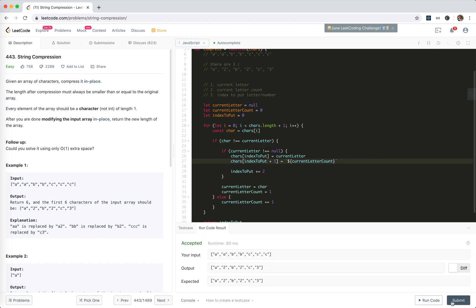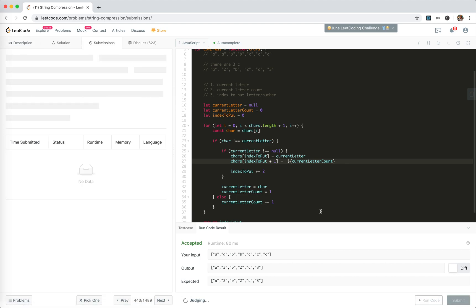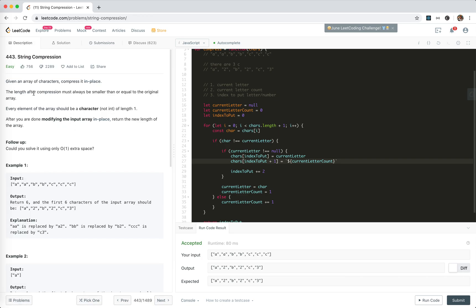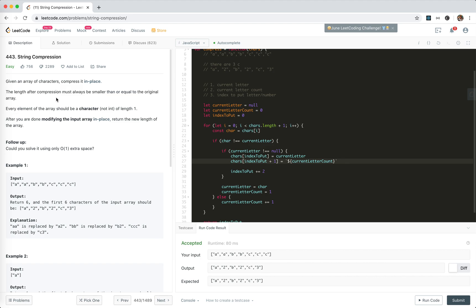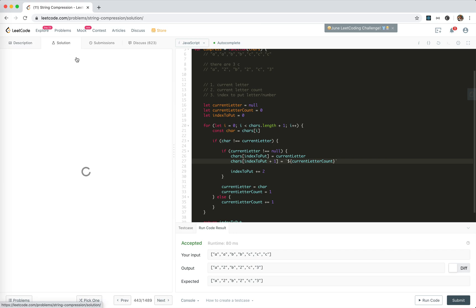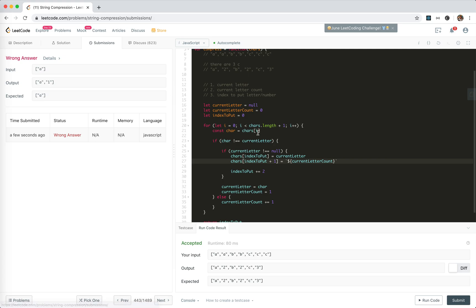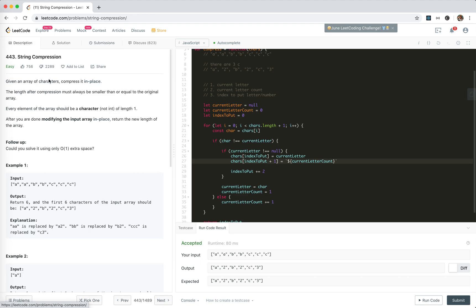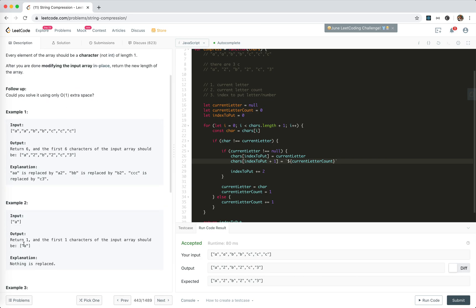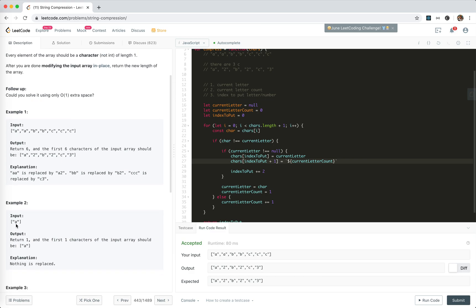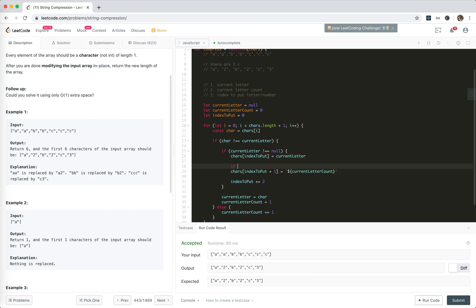So I think it's going to work. It says must be always is smaller than or equal to the original. It means that there is no A1. I didn't see the next example. If this one, there's no need to add the count. Okay, sorry.